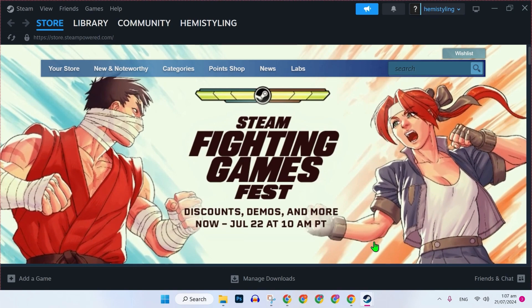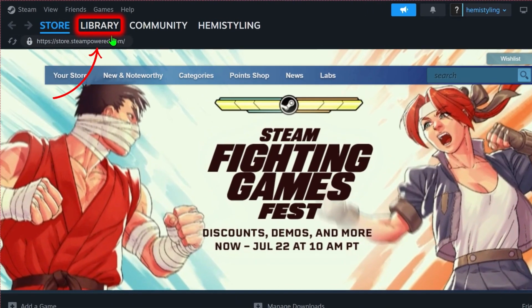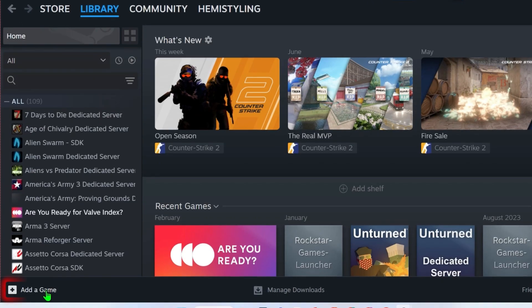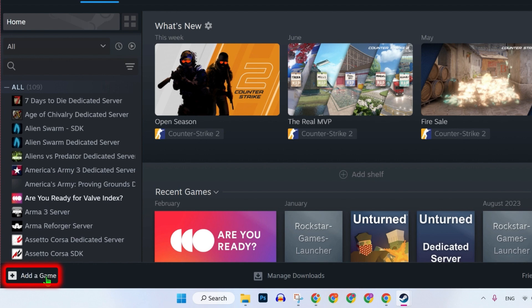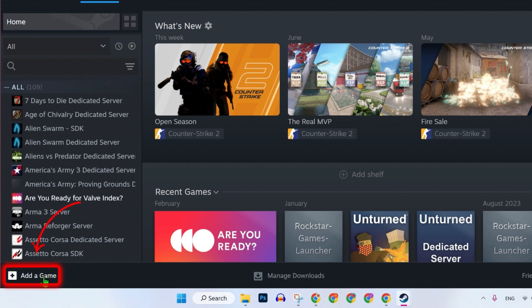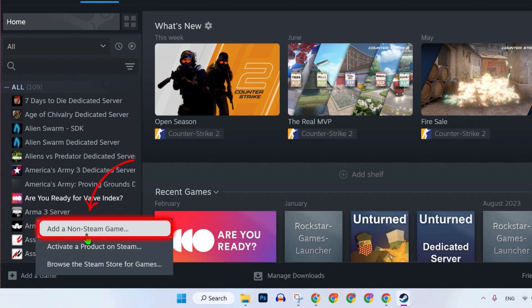To add EA FC 24, we're in Steam. From here, you have to open the library. Then at the left bottom side, you'll find 'Add a Game'. Click on that and select 'Add a Non-Steam Game'.